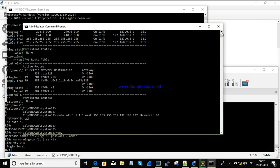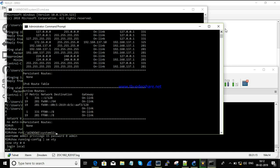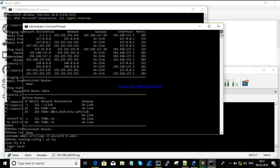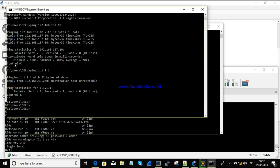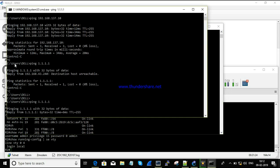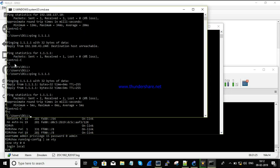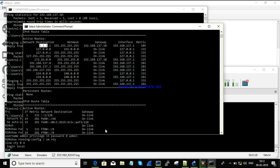The route has been added. Running 'route print' — we can see the new route. Let's try to ping now — it's reachable. In the same way you can add a route for 2.2.2.2, or in general you can add a default route for all networks.